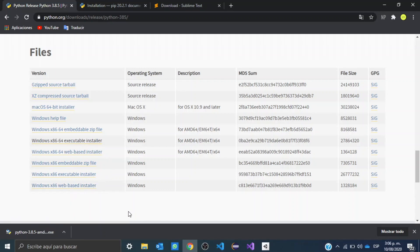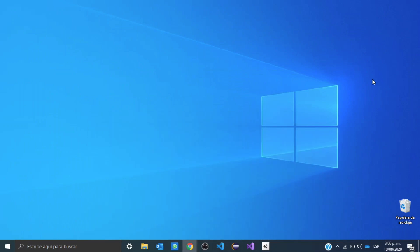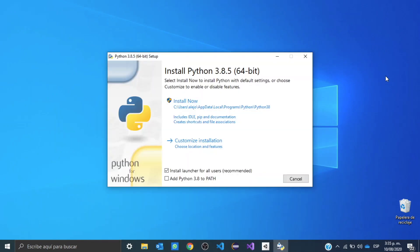Okay, so once Python has been downloaded, we can go ahead and double click in order to install it. This window is going to pop up, and the first thing you want to do is check this box that says add Python 3.8 to path.